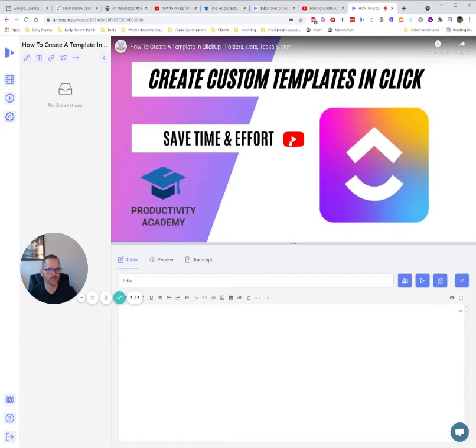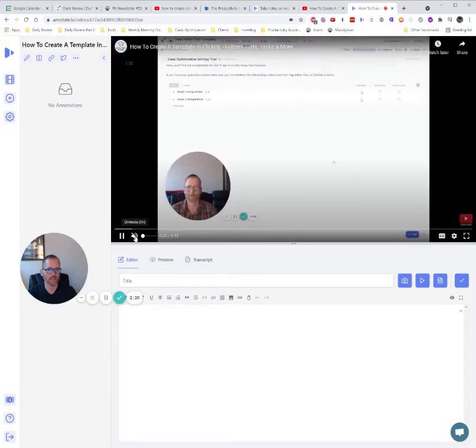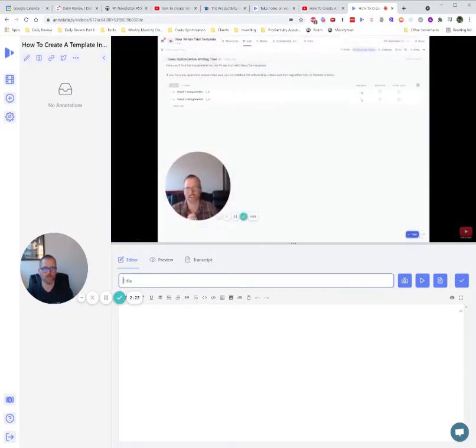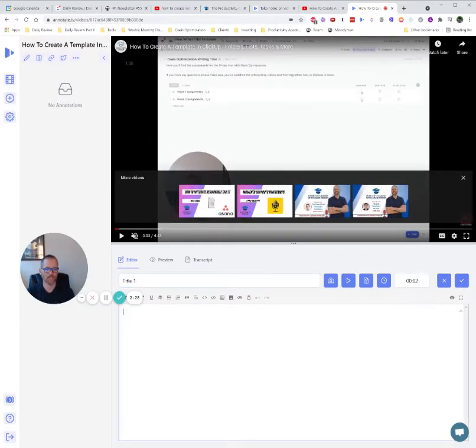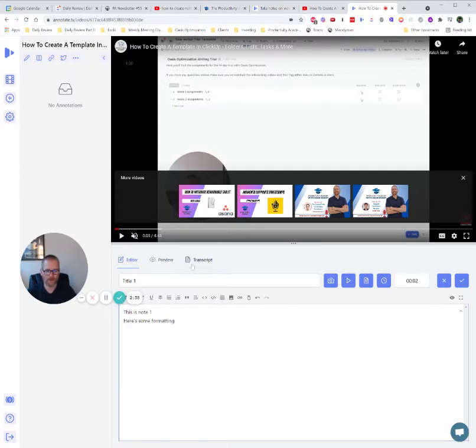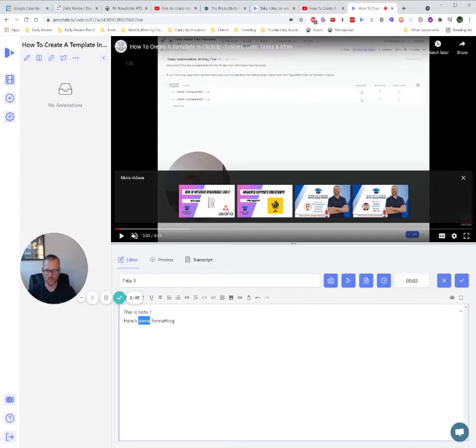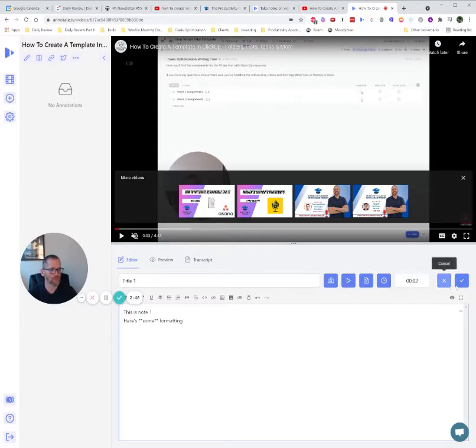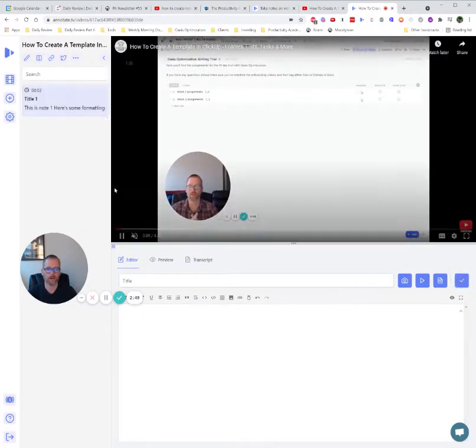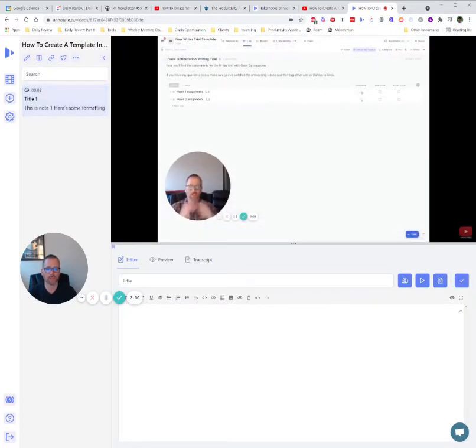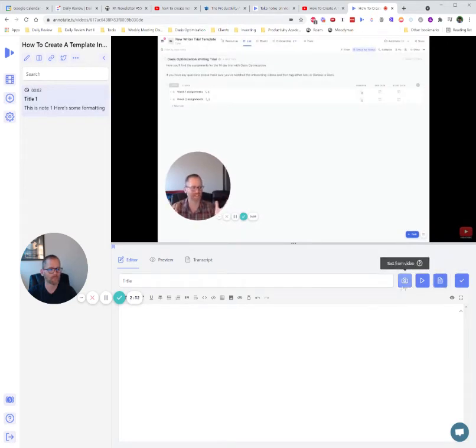I'm going to go ahead and click play. I've got it muted, and I'm just going to, for example, do title one. And when you start typing, it pauses, which I really like about this. So this is note one. Here's some formatting. I'm just going to make it bold. And you can see it uses markup formatting, which is nice because that works across platforms. So we can click create, and you'll see up here it is now populated, and the video starts again, and we can move on.